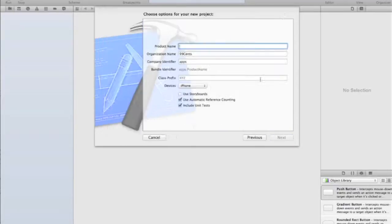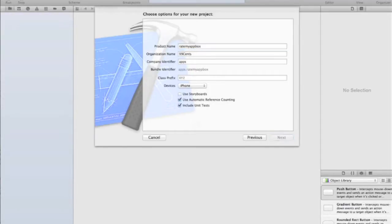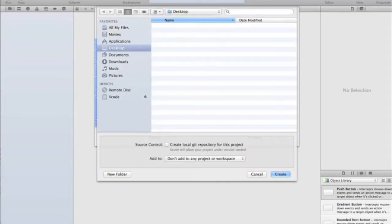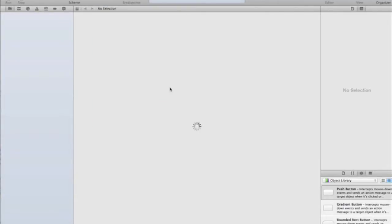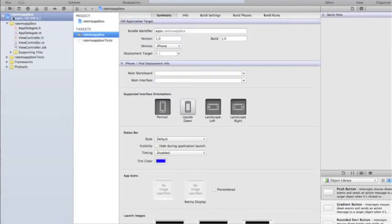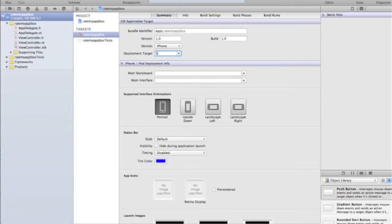Create a single view application or whatever you want. I'm just doing an iPhone app. I'm not using storyboards, it doesn't matter. We're not designing anything in the XIB or storyboard today, it's all code. We're going to call it rate my app box, whatever you want to call it. Once it's loaded, I'm just going to get rid of the landscape left and right and change the deployment target to 5.1.